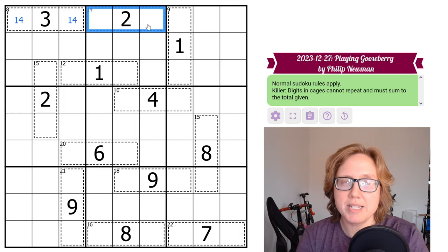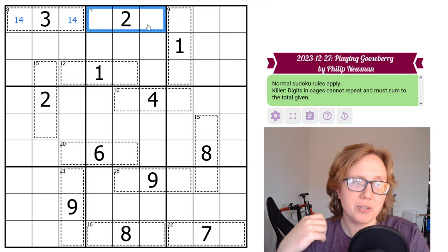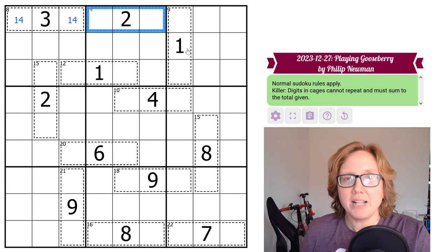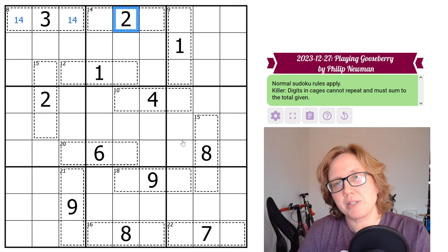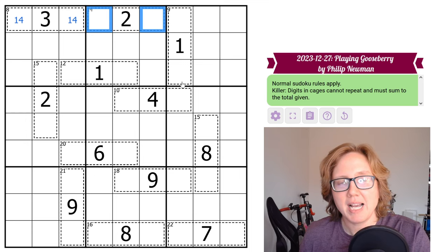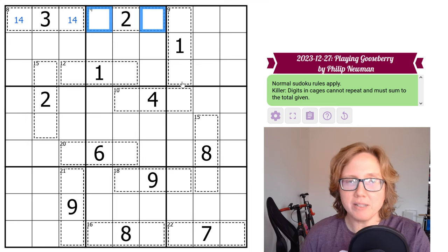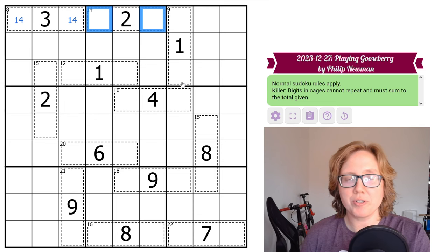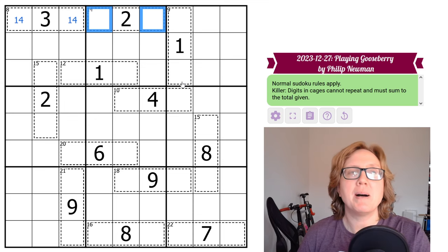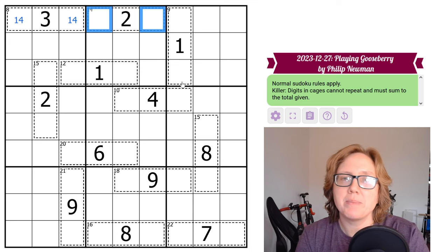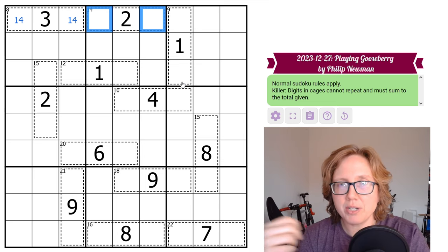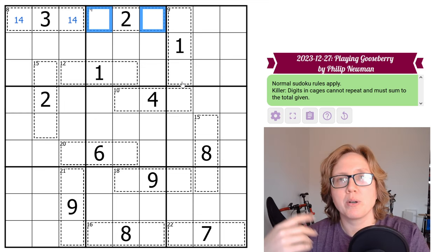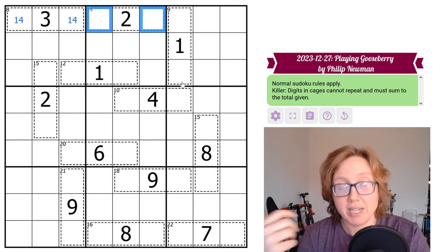So let's continue across this row and look at this 14 cage. So this is not a cage that I have memorized in any sense. So I'll show you what I'd do instead. I look at the 14, I see it has a two in it. 14 minus 2 tells me that this sum has to be 12, these two cells. And 12 in two is something I know, or something that at the very least I could work out quickly. There are three possibilities for it, and each of them has a low digit and a high digit. So your low digit for 12 in two is either 3, 4, or 5. Your high digit for 12 in two is either 7, 8, or 9.